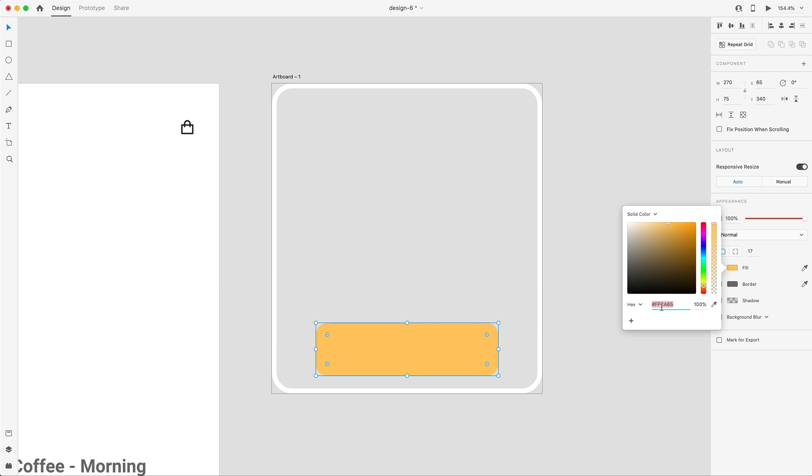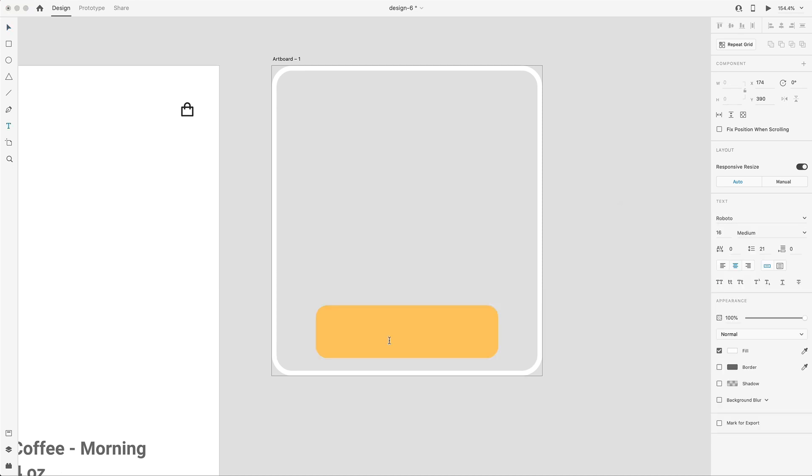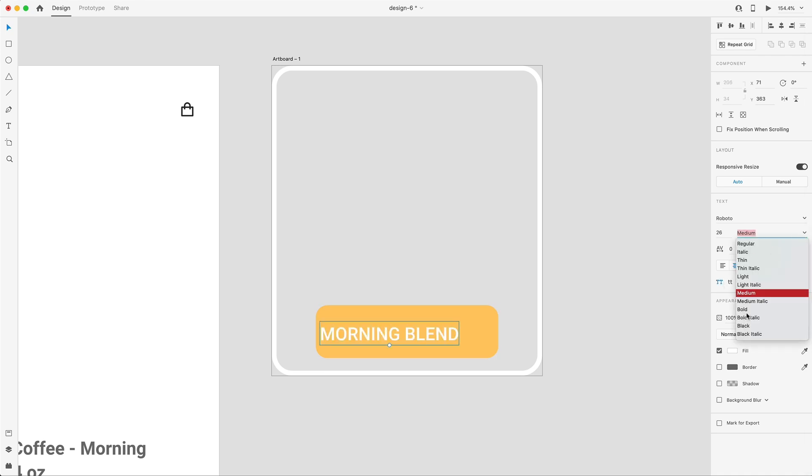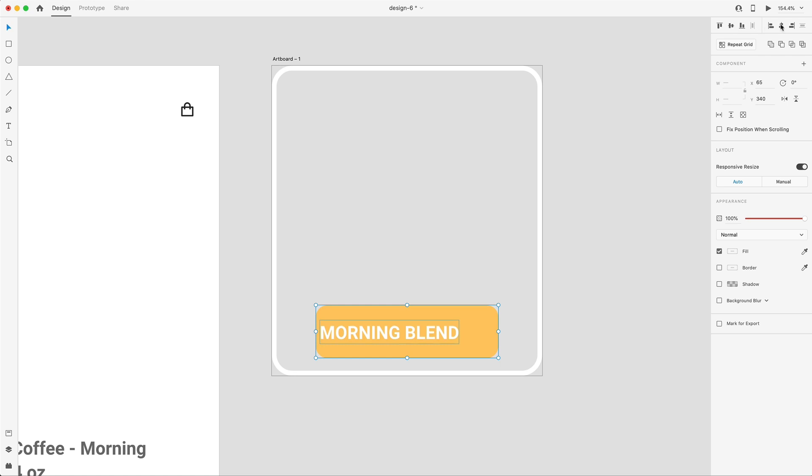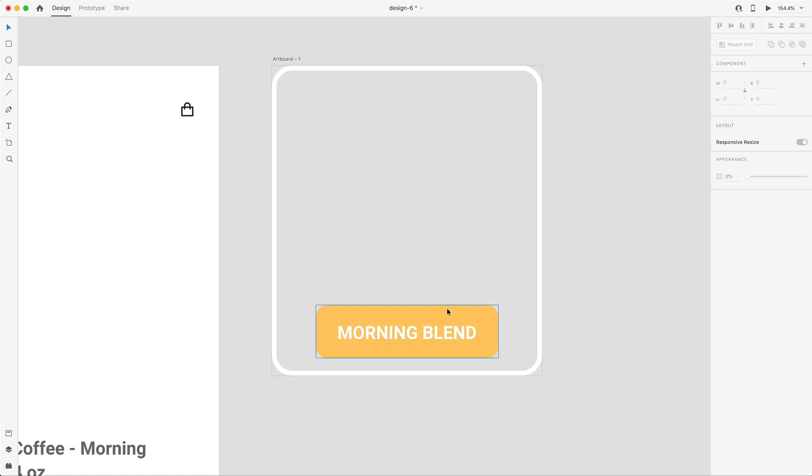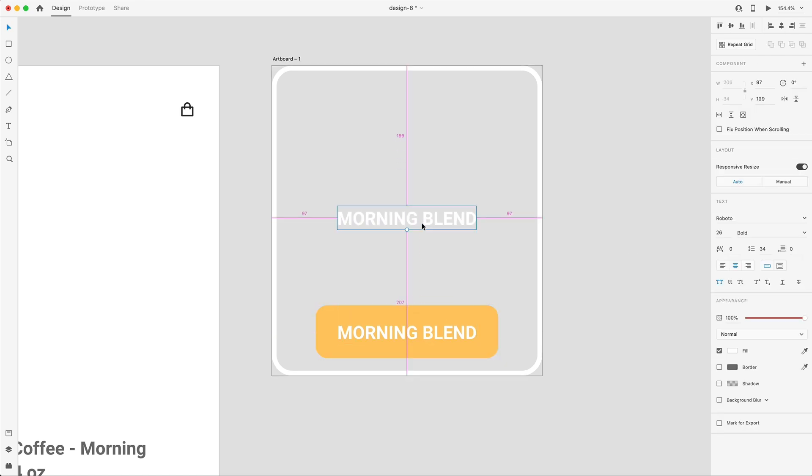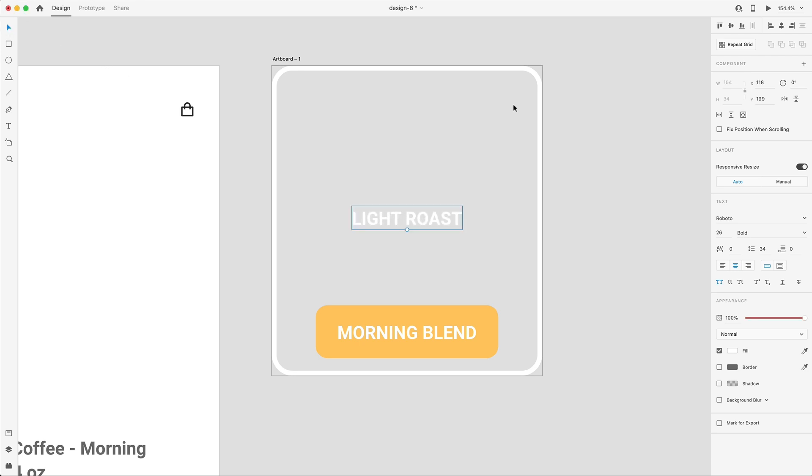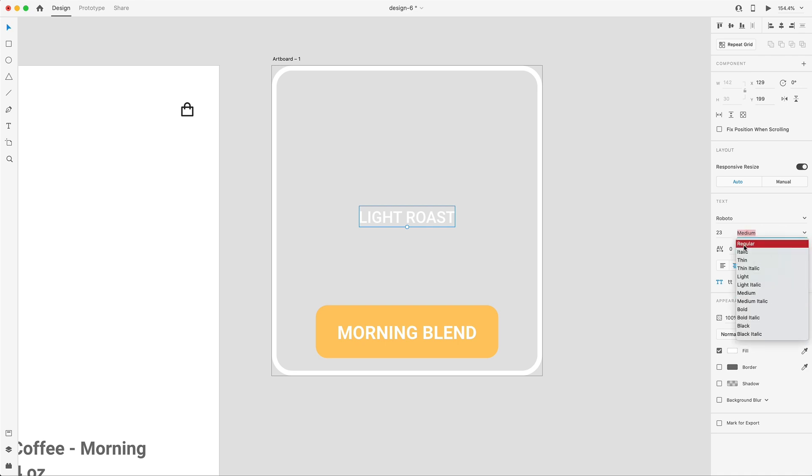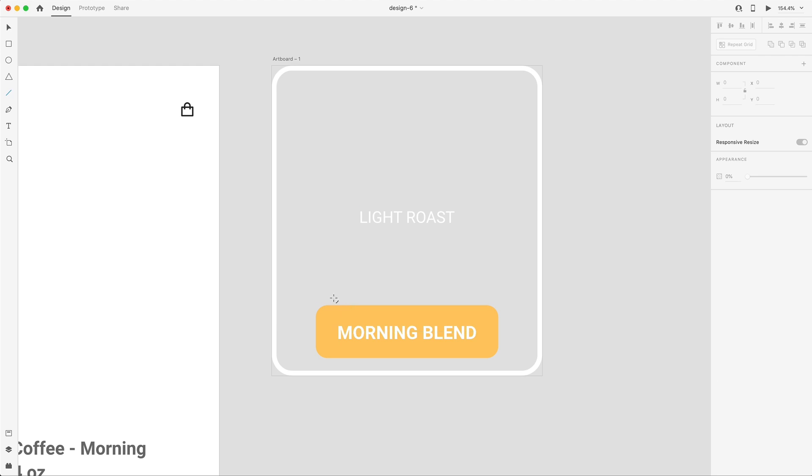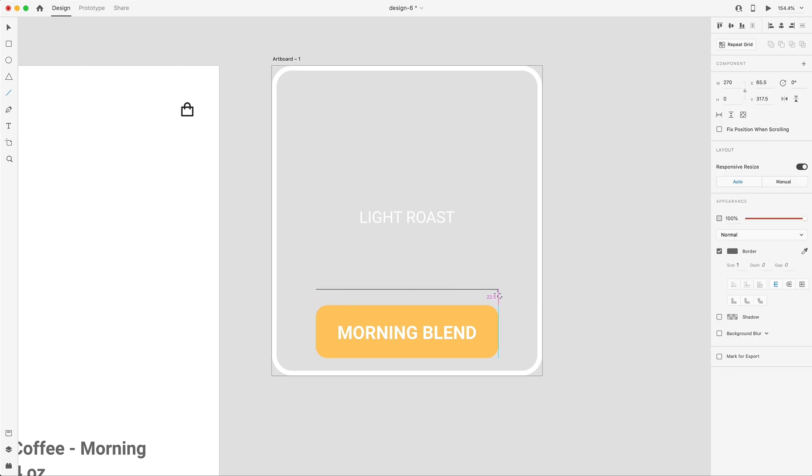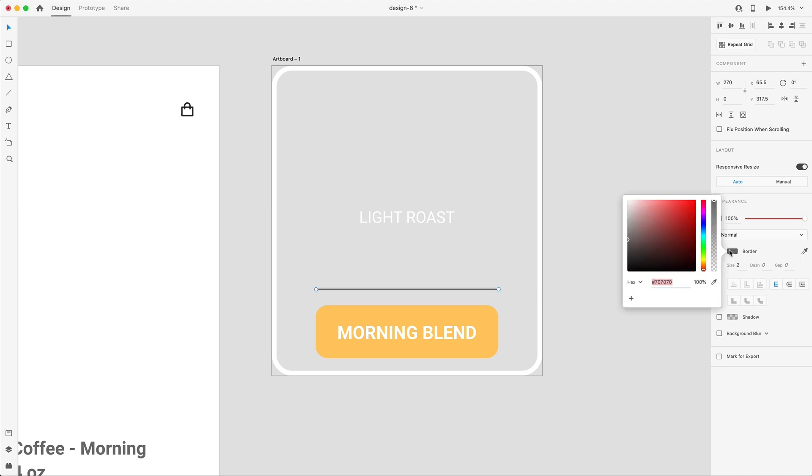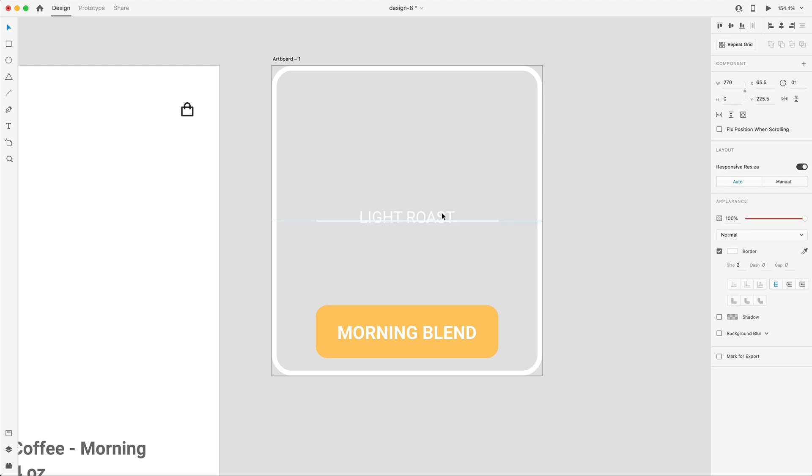I'll grab the type tool and call this a Morning Blend, all capital, and scale that up to 26 and set it to bold. I'll center align it inside of that rectangle. Holding Alt to create a duplicate, this is going to be a Light Roast. I'll drag this down and size it to 23 and set it to regular weight. I'm going to grab the line tool and drag out a line the same width of this rectangle. I'll set the size to two and fill it to white. This is going to go above our Light Roast, 10 points above it.